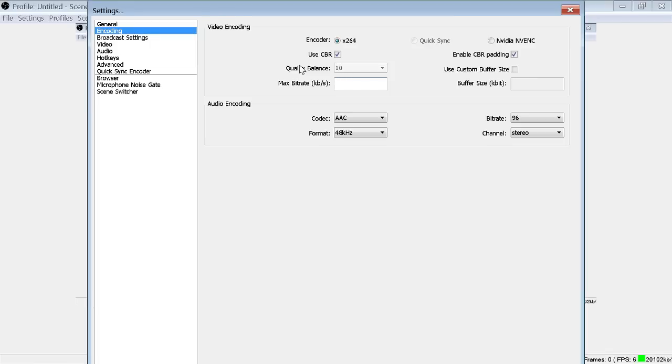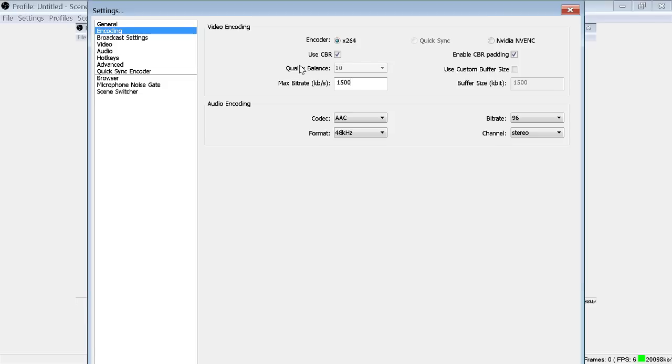You need to accommodate for these people who cannot watch your streams. So I'm going to recommend you set it around 1,500 to maybe even 2,000, but to get the most people who are able to watch your streams, setting it around 1,500 max bitrate is probably the smartest thing you can use.